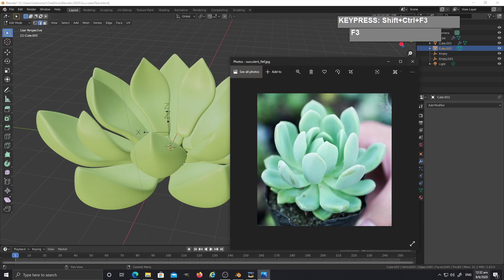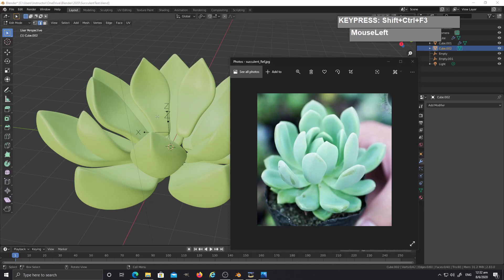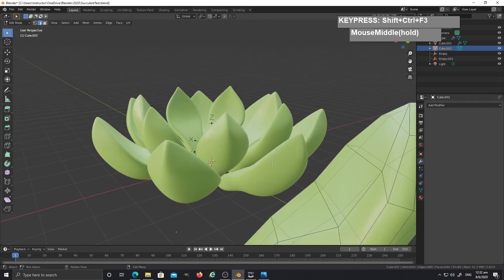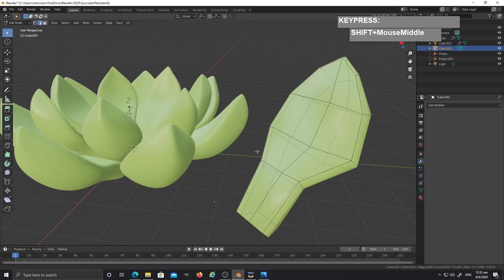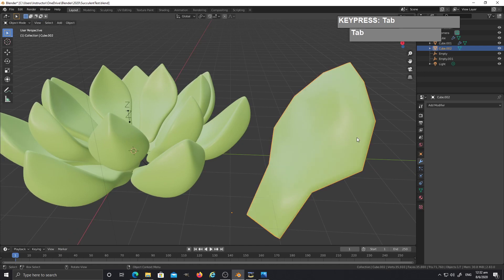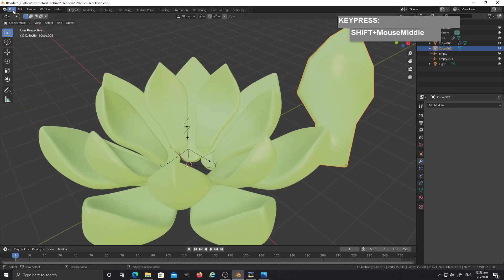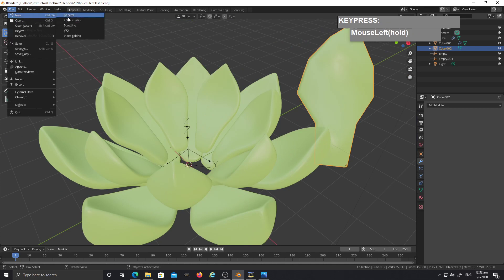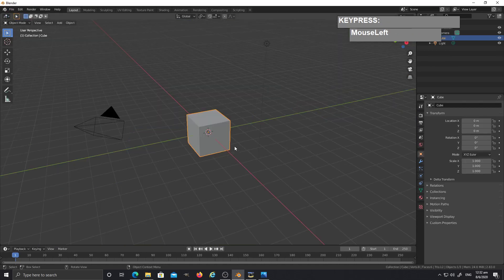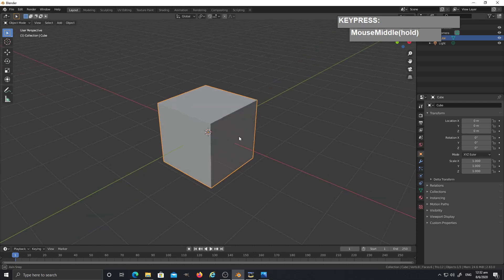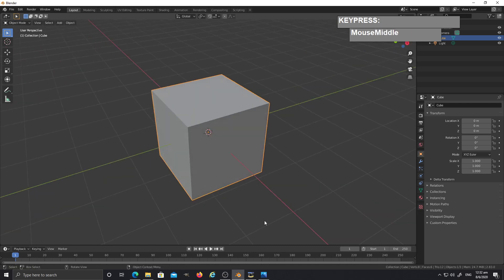In this video tutorial, I'm going to show you how to create a succulent plant using the array modifier in Blender. We're going to start from the beginning and modify the default cube into a succulent.